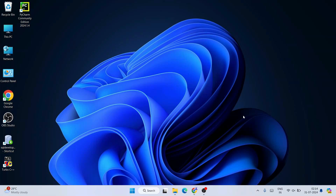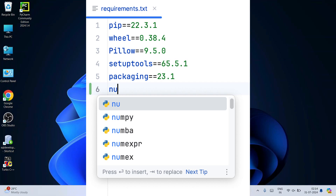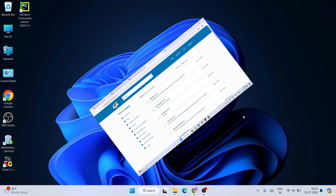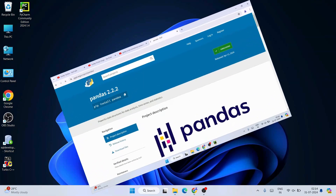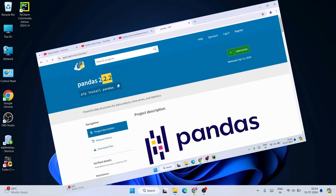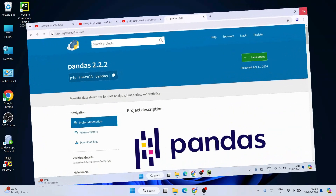Hello everyone, welcome to GeekyScript. Today I'm going to show you how to install requirements.txt in Python — specifically how to install some of the very popular Python packages using a requirements.txt file.